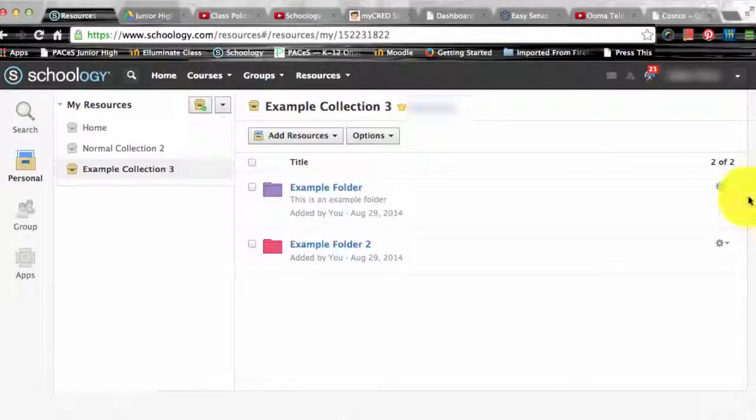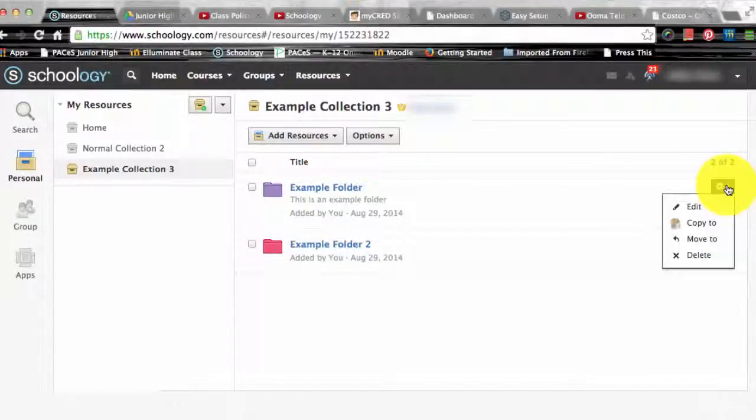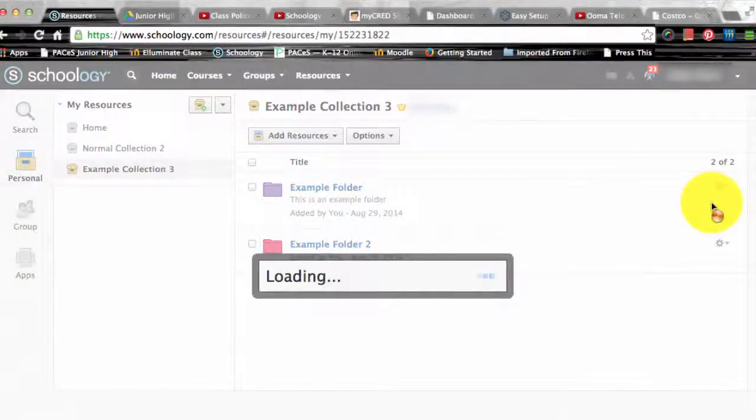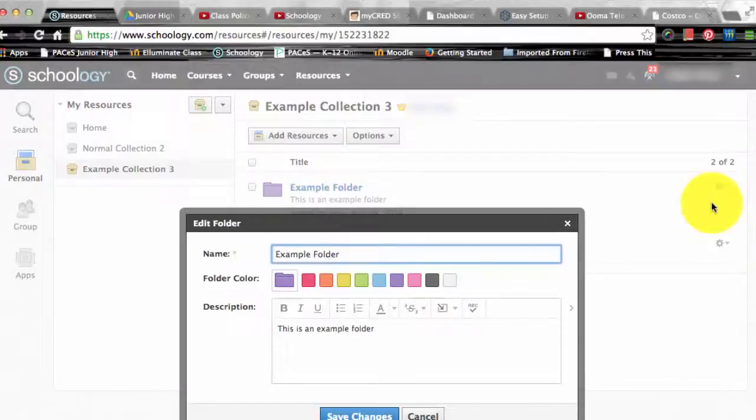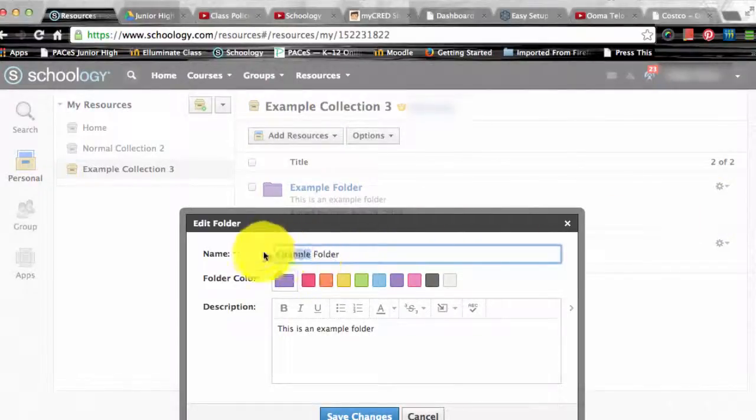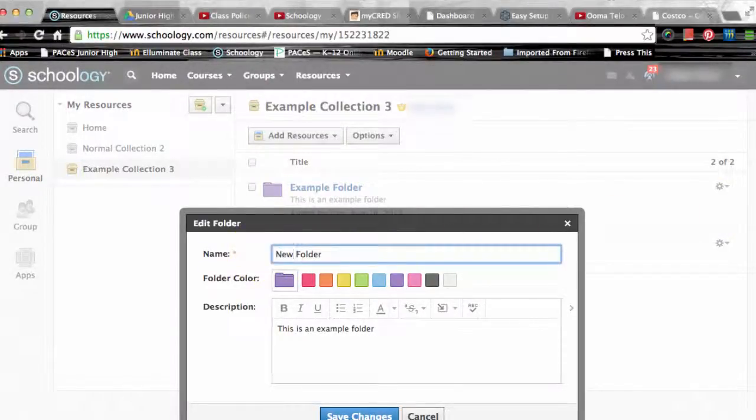There's a gear icon to the right of every single resource. That gear icon allows you to edit, move, copy, or even delete a resource.